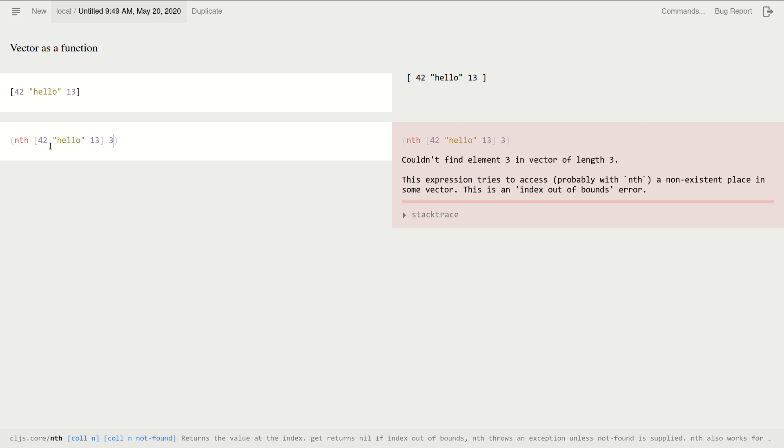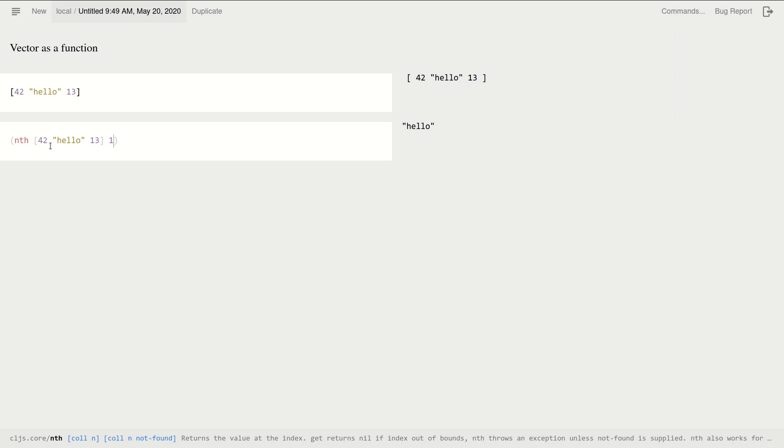Okay, so nth is just for getting the nth element and it works that way: it takes the vector and the index number. Okay, so yeah, so far so good.